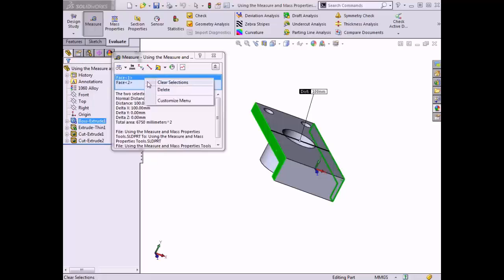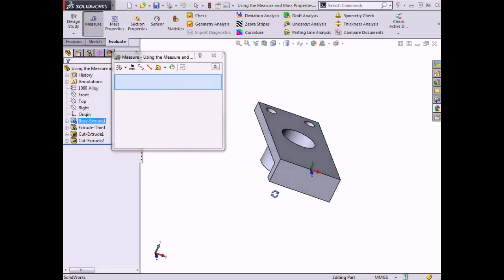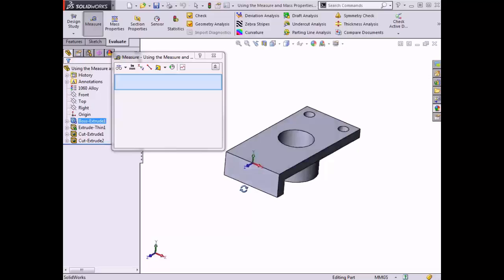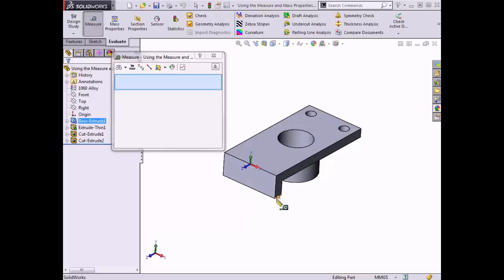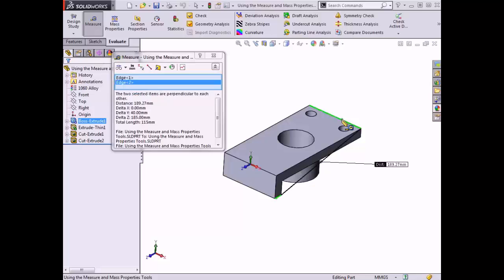I'll clear this option and clear the selections in the selection window. Next I'll choose two edges to measure between. I'll select an edge parallel to the Z-axis along the bottom of the part, and the measure tool displays the length of that edge. For the other edge, I'll select a horizontal edge parallel to the X-axis on the top of the part, and the shortest distance between the two edges is measured and appears in the graphics area.